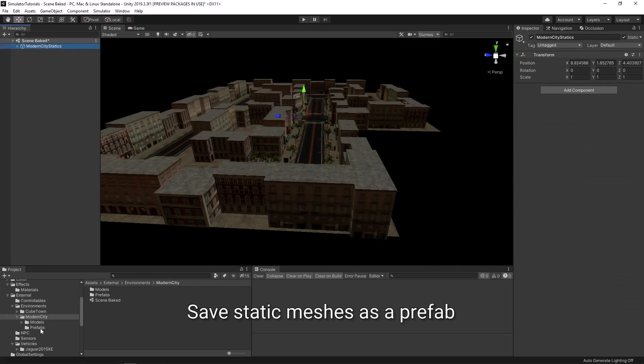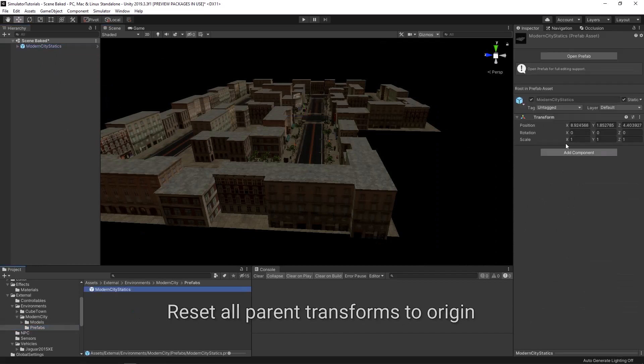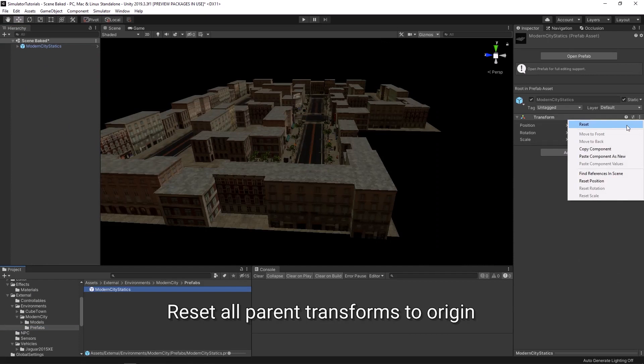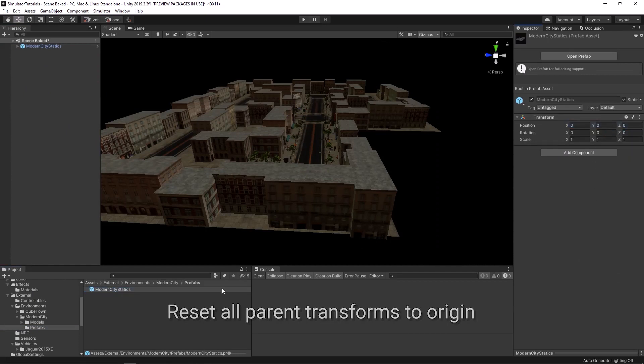Drag the static object into your project view to turn it into a prefab. All of the objects at 0, 0.